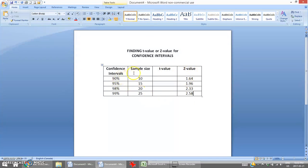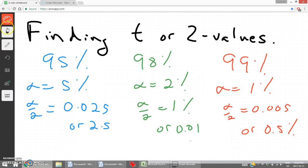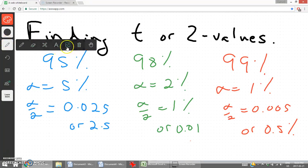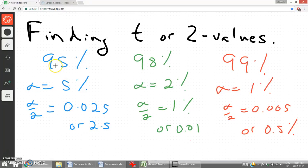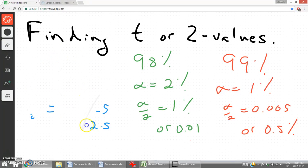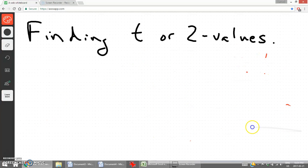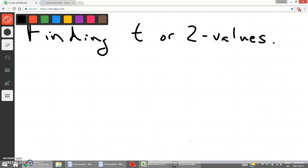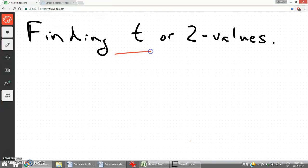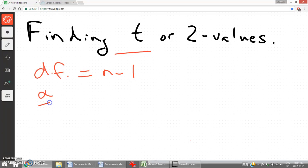The z-value is not based on sample size. Finding the correct t-value is based on our sample size because t-values have an extra element — it's called degrees of freedom. In order to find the correct t-value, what we need is degrees of freedom, which equals n minus 1. We also need to find half of alpha, same process as before.